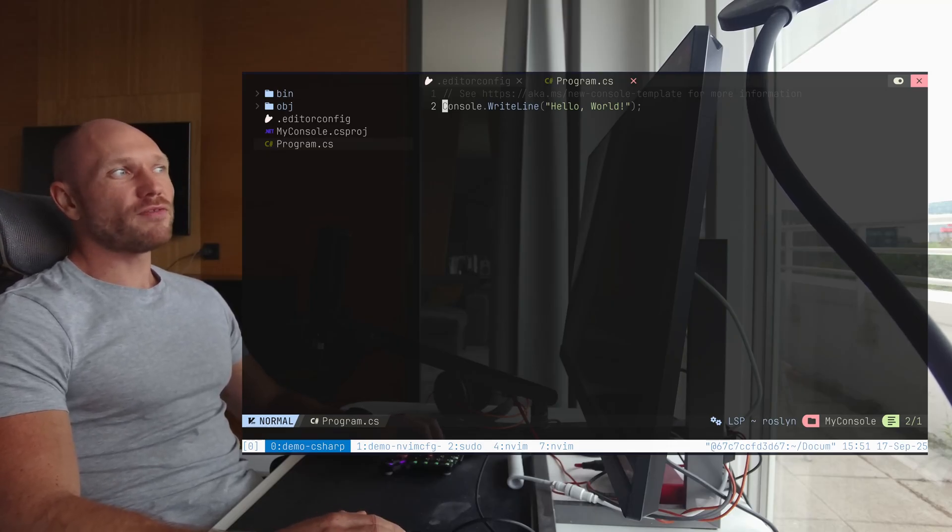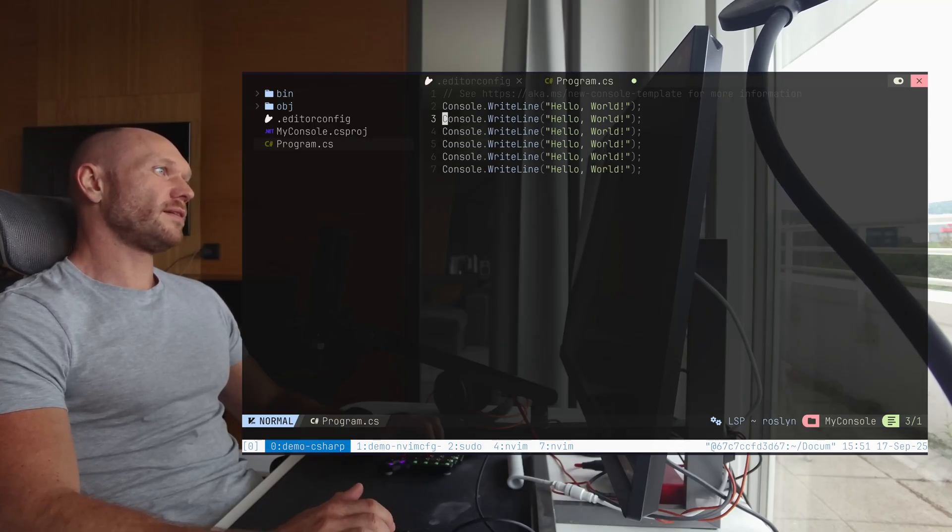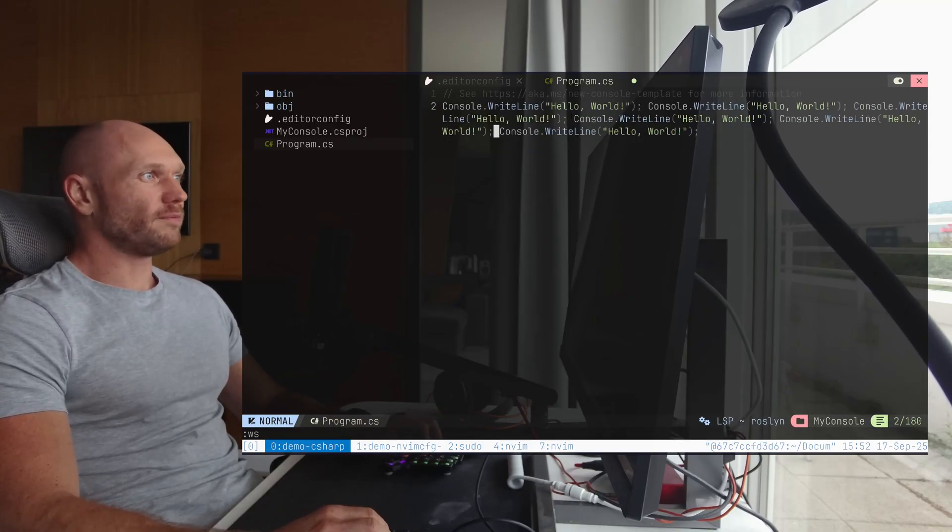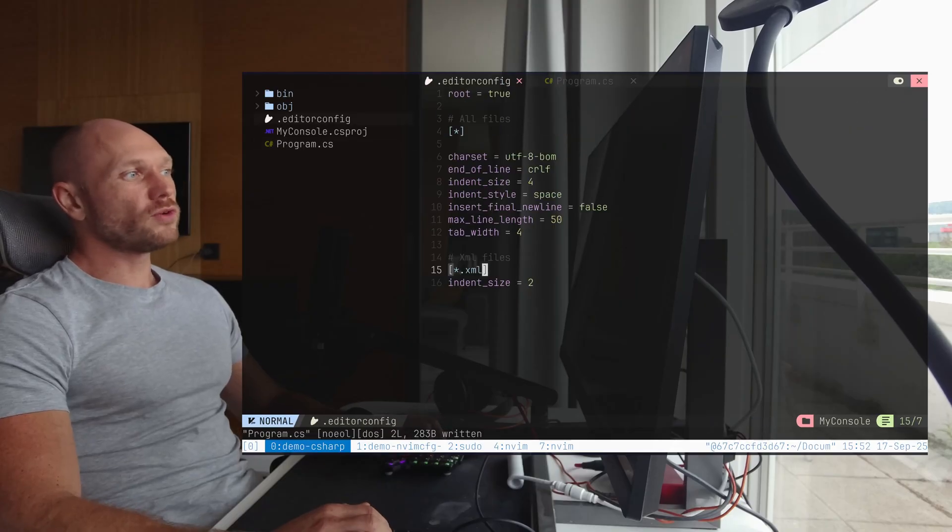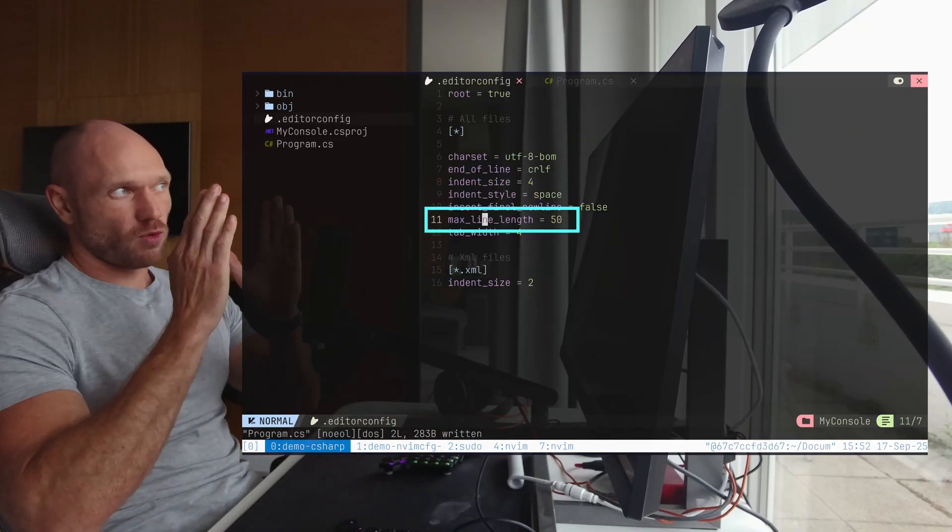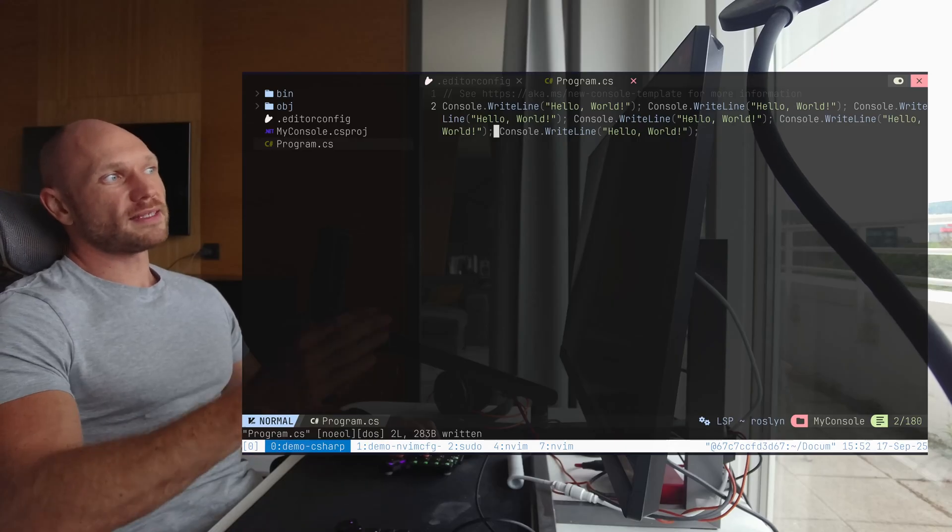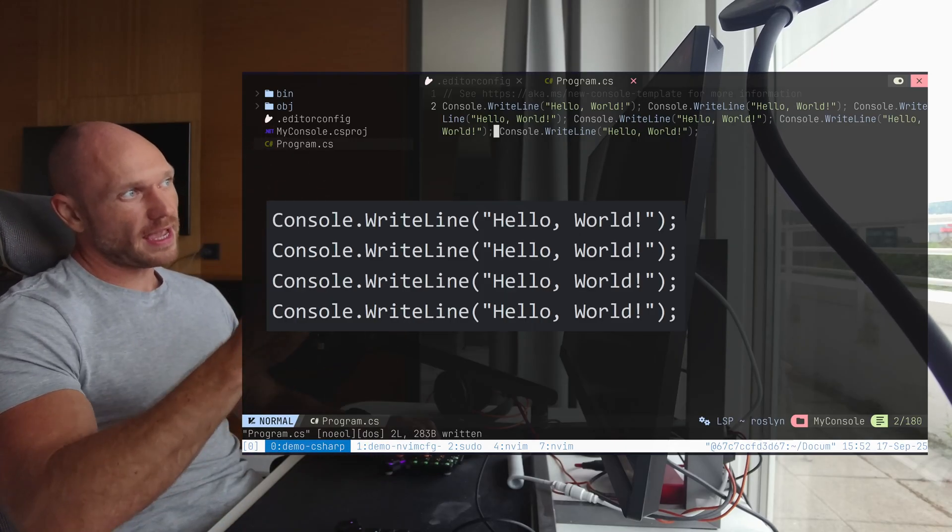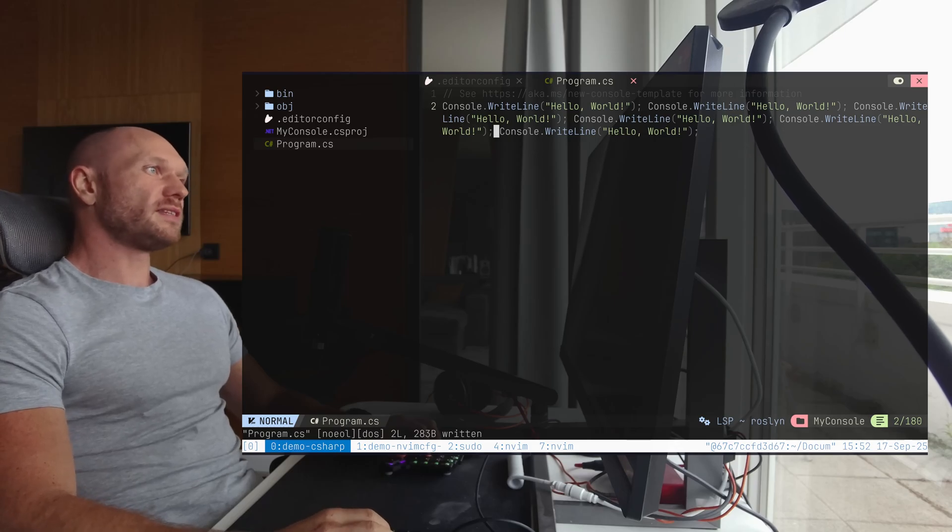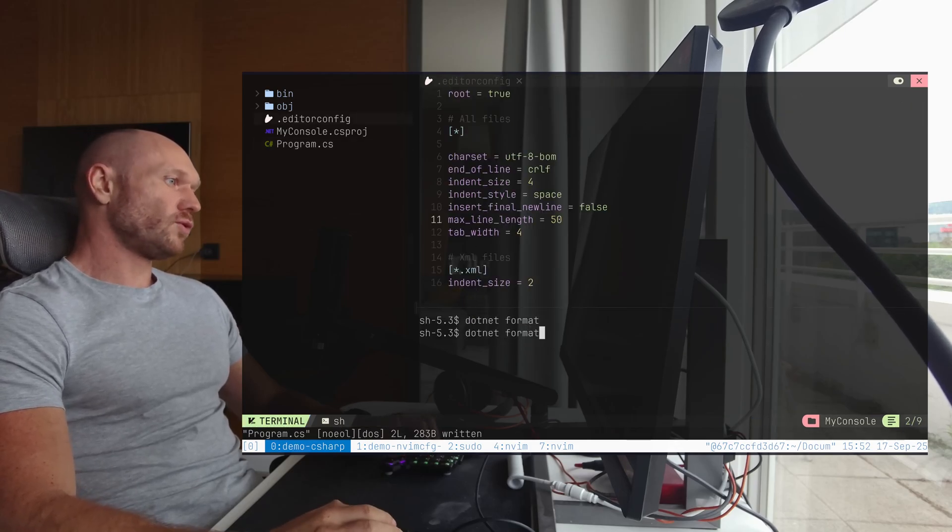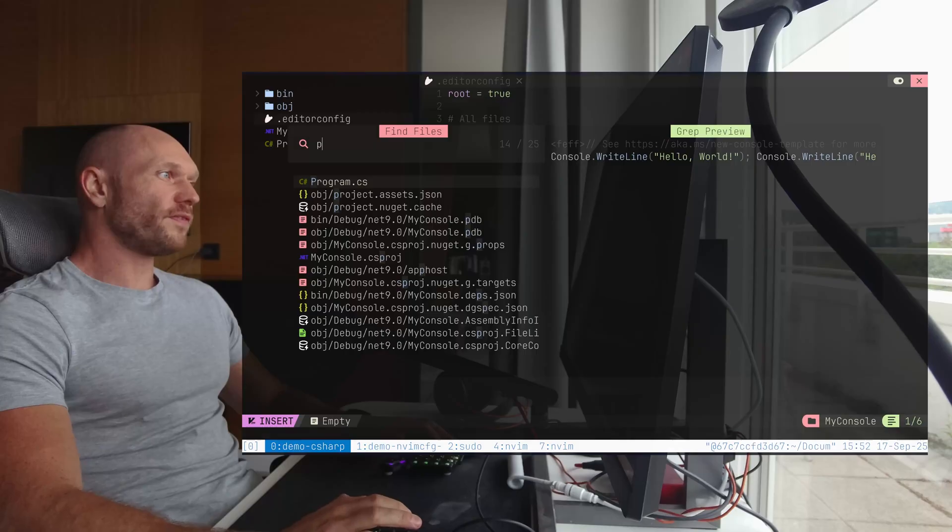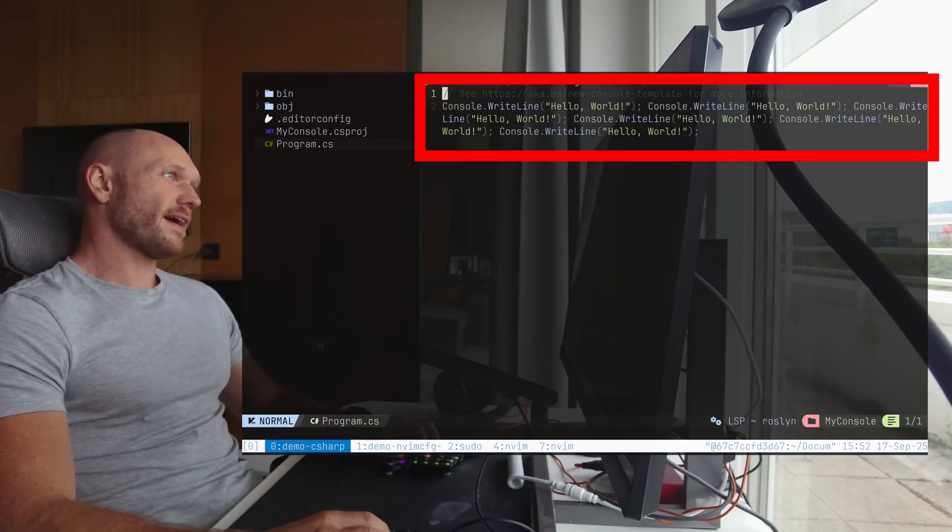But now, if I say I have a long line, which I can do like so, this is one long line now. And now once I look into the editor config and I see max line 50, which is very small, I expect everything to be organized vertically. But as we're going to see in a second, I do dotnet format again, open the file again, nothing happened.